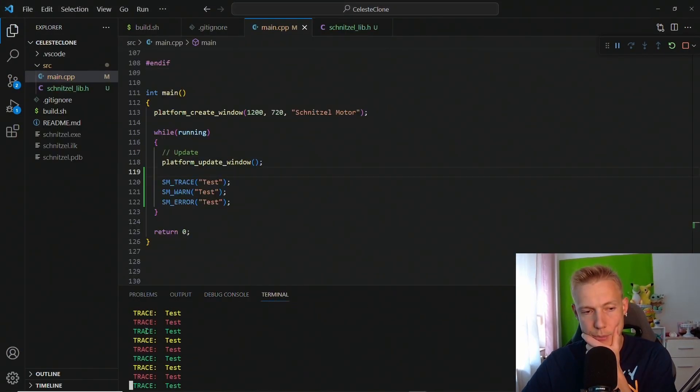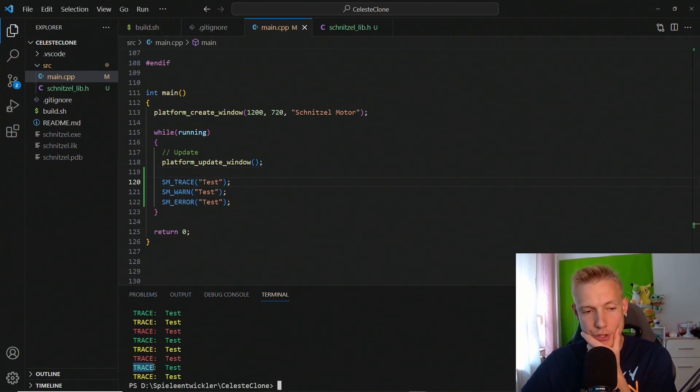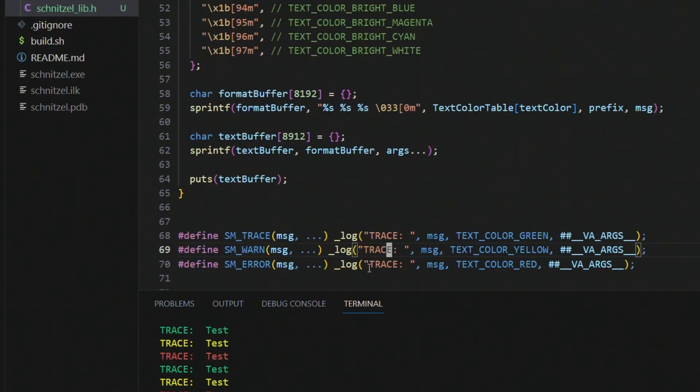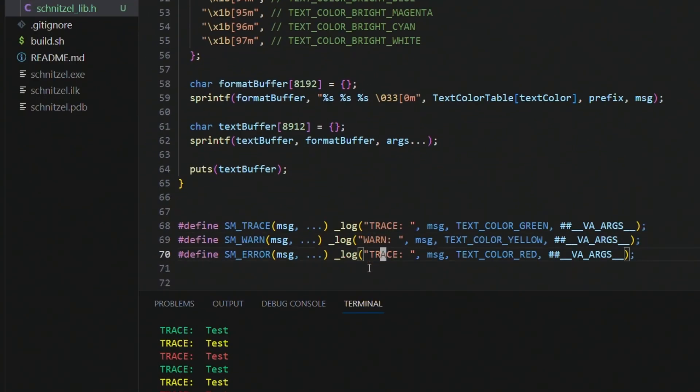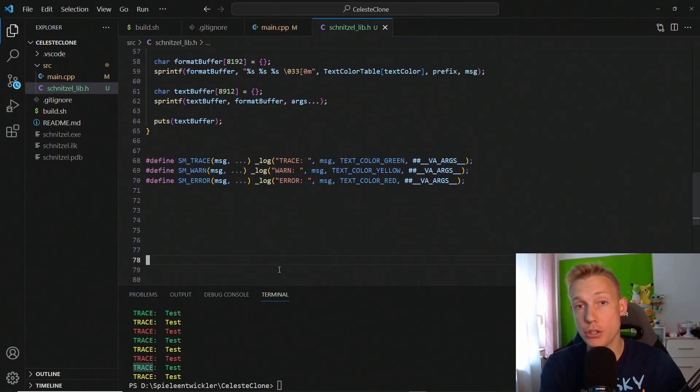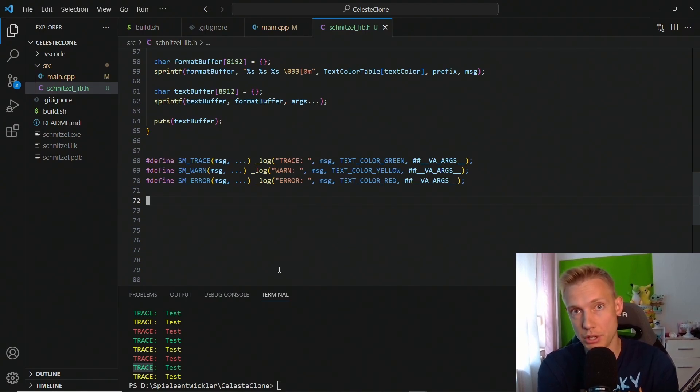If we run our program right now nothing shows here, but in the terminal we already see, yeah it works, cool. That works. And I just noticed all of them have trace, obviously instead of trace I want to have warning and error. Okay, now that it works, we also want to have assertions.